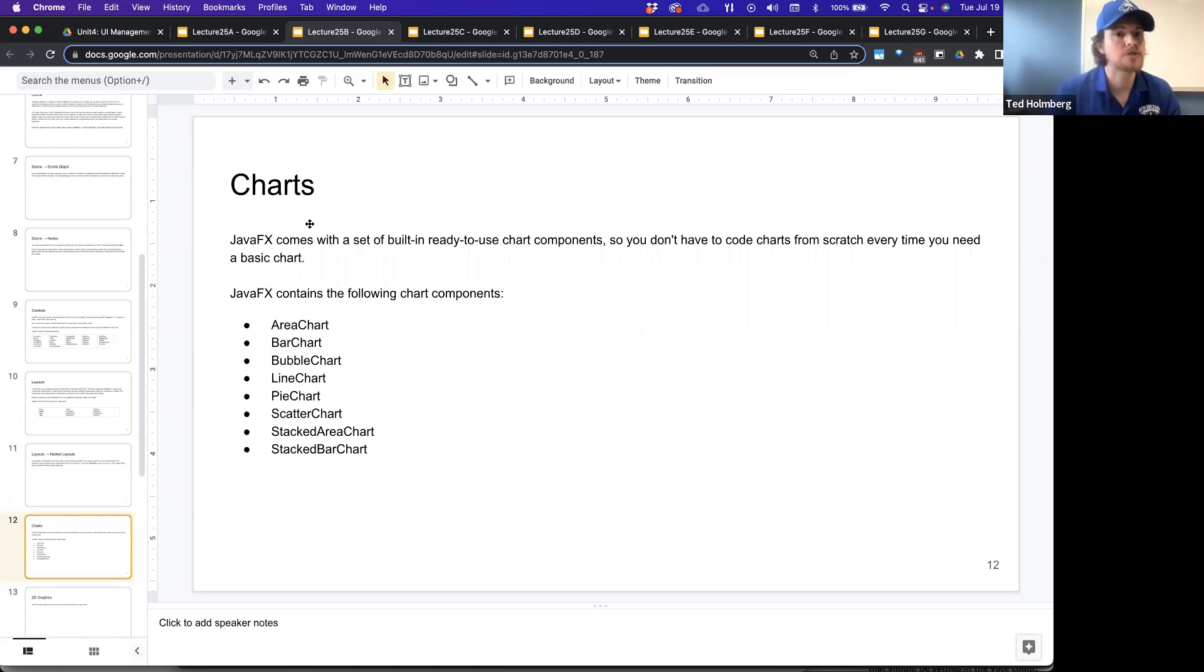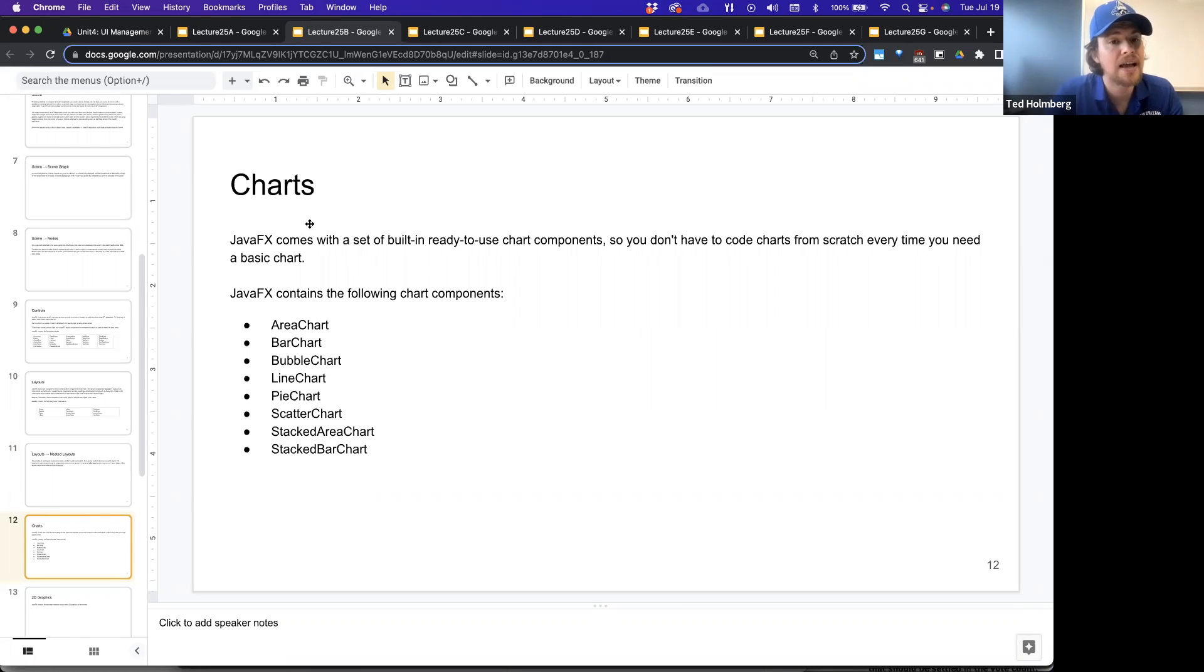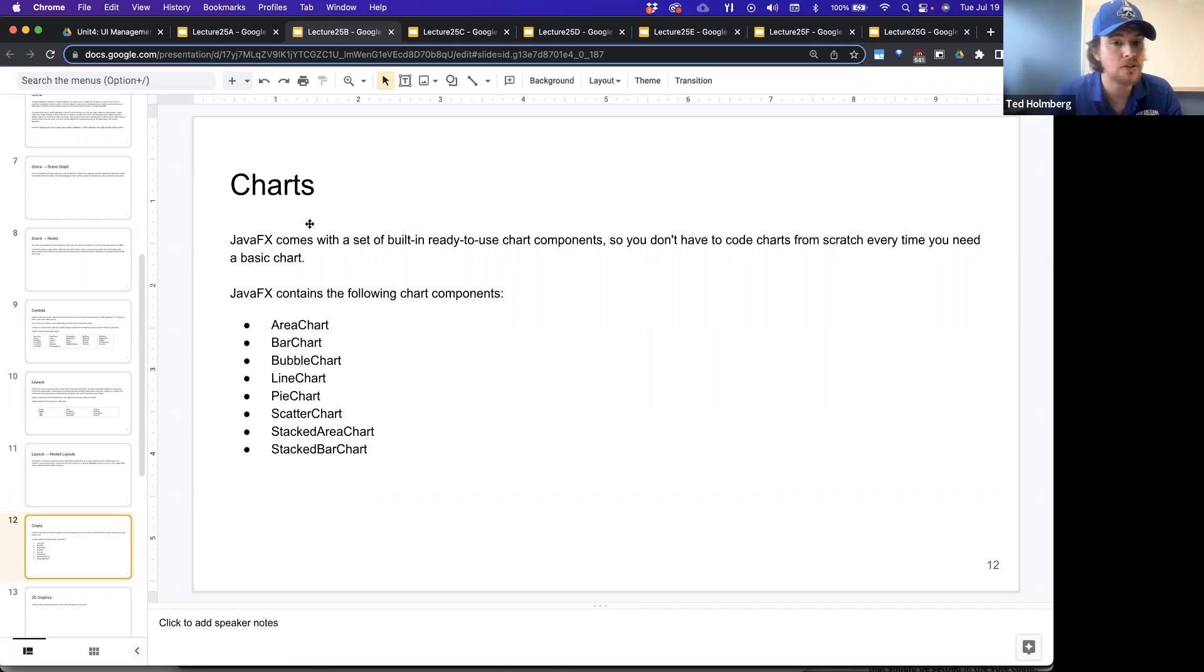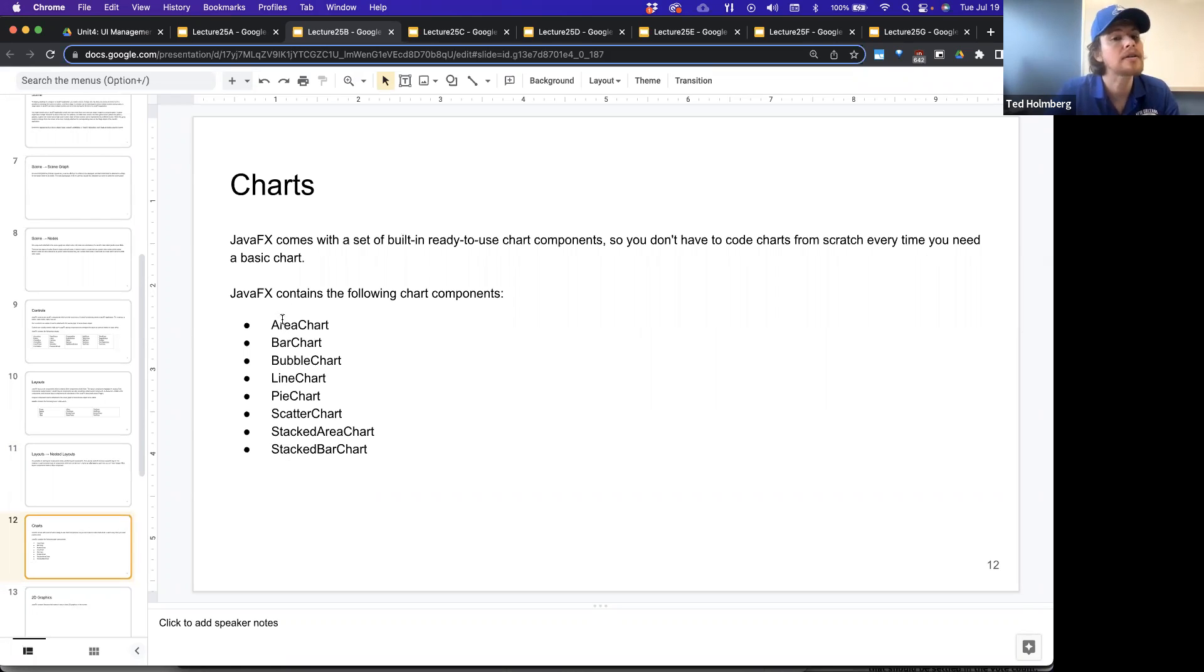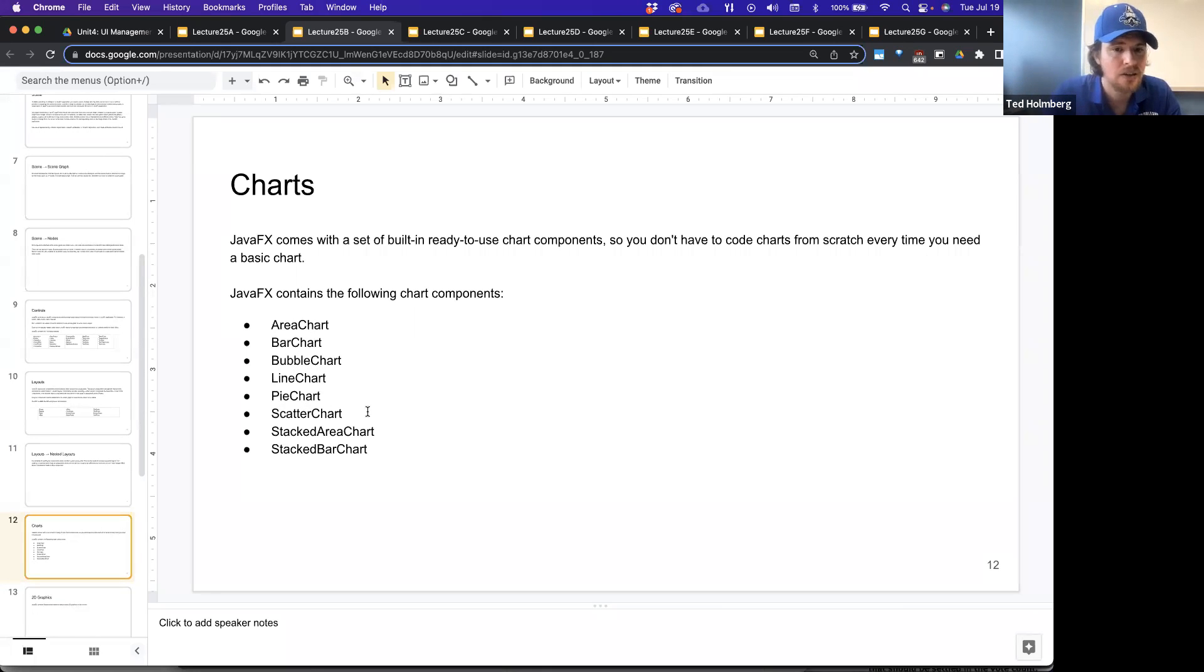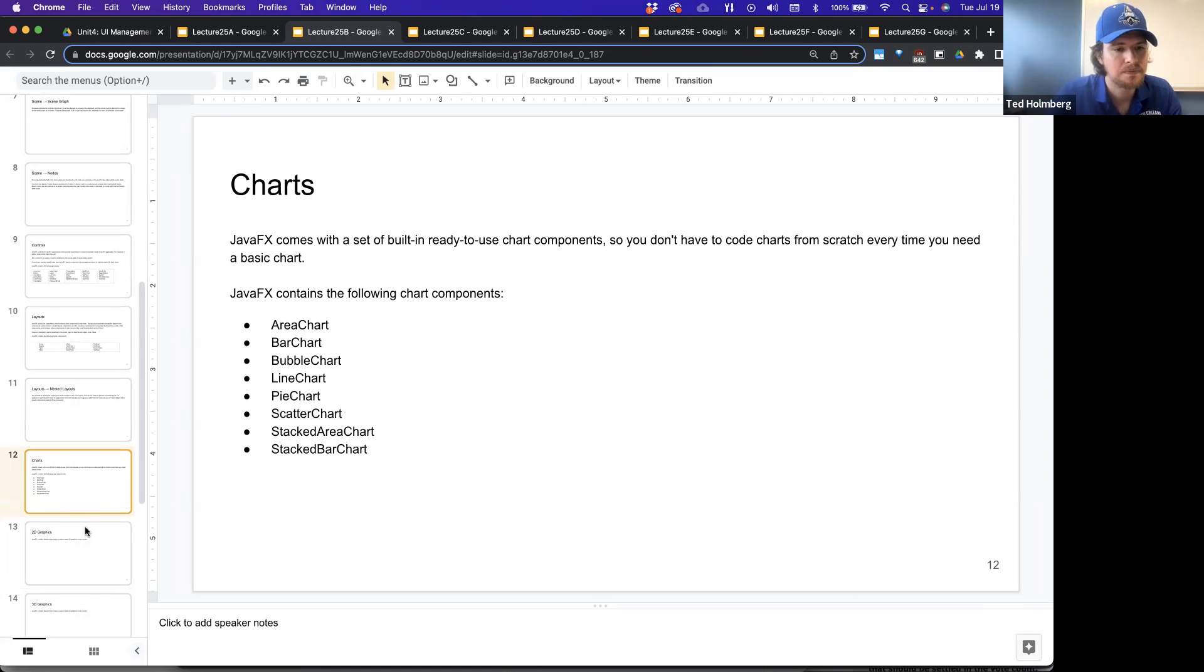Charts, we said this was another big thing, another big feature that JavaFX had. JavaFX comes with a set of built in ready to use chart components. You don't have to code charts from scratch every time you need a basic chart. JavaFX contains a ton of different common graphing tools or charts: area charts, bar charts, bubble charts, line charts, pie charts, scatter charts, stacked area charts, and stacked bar charts.